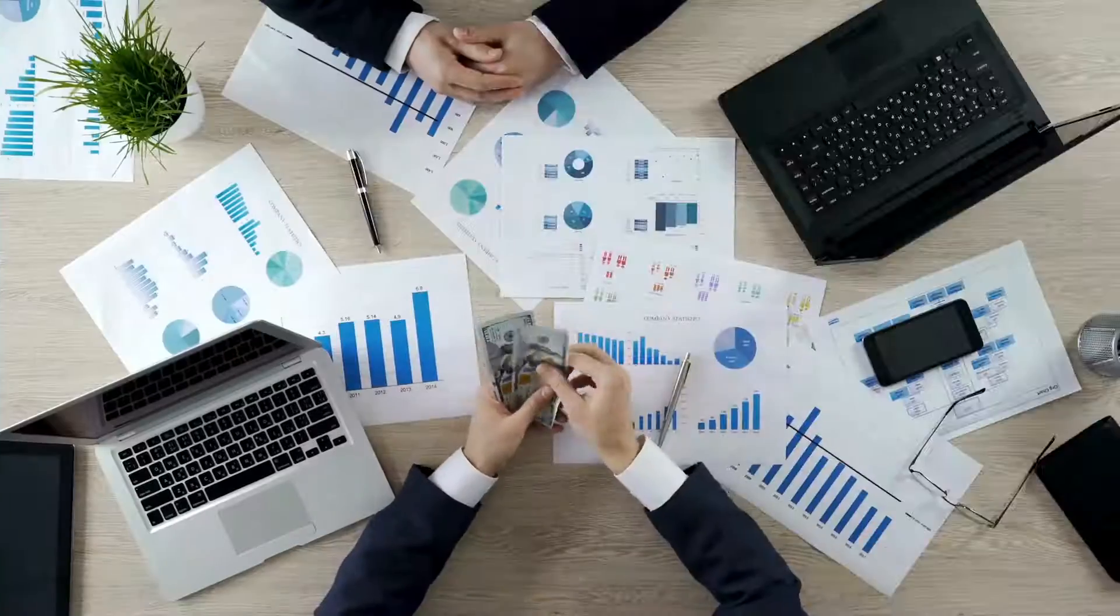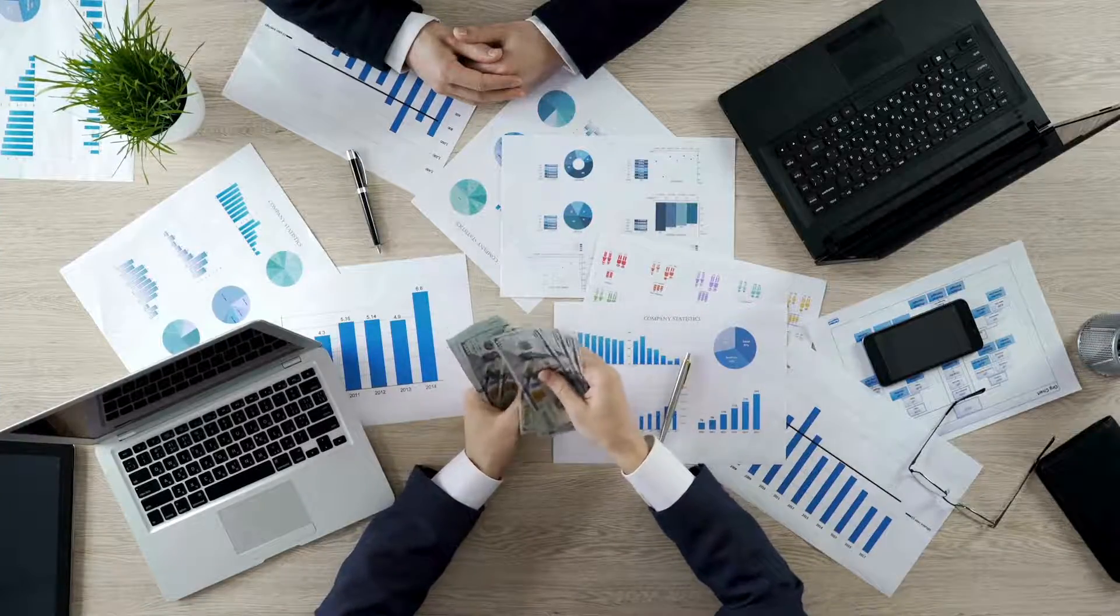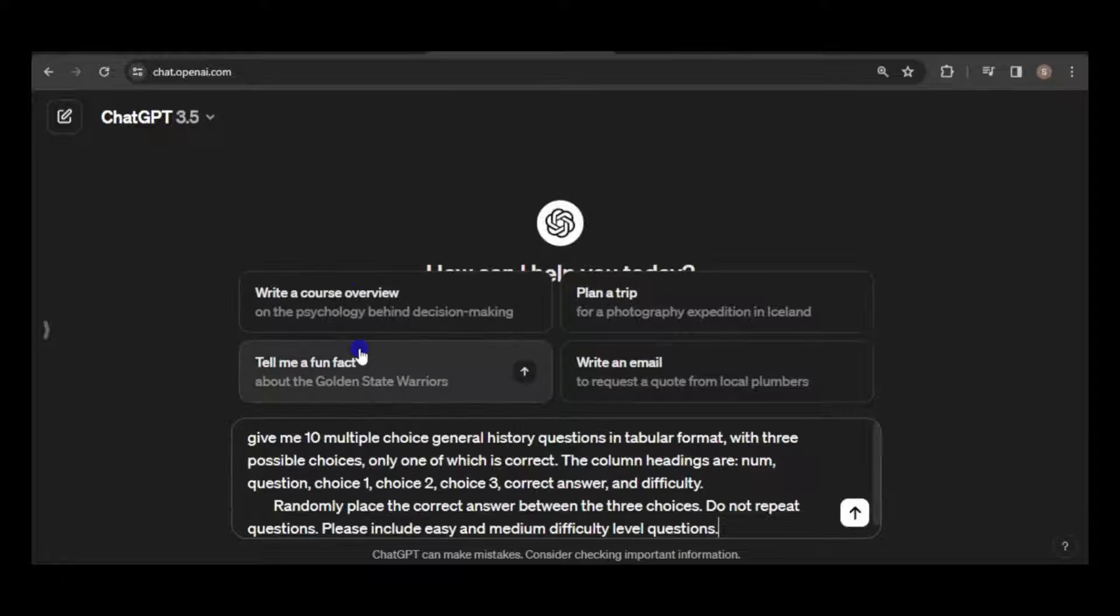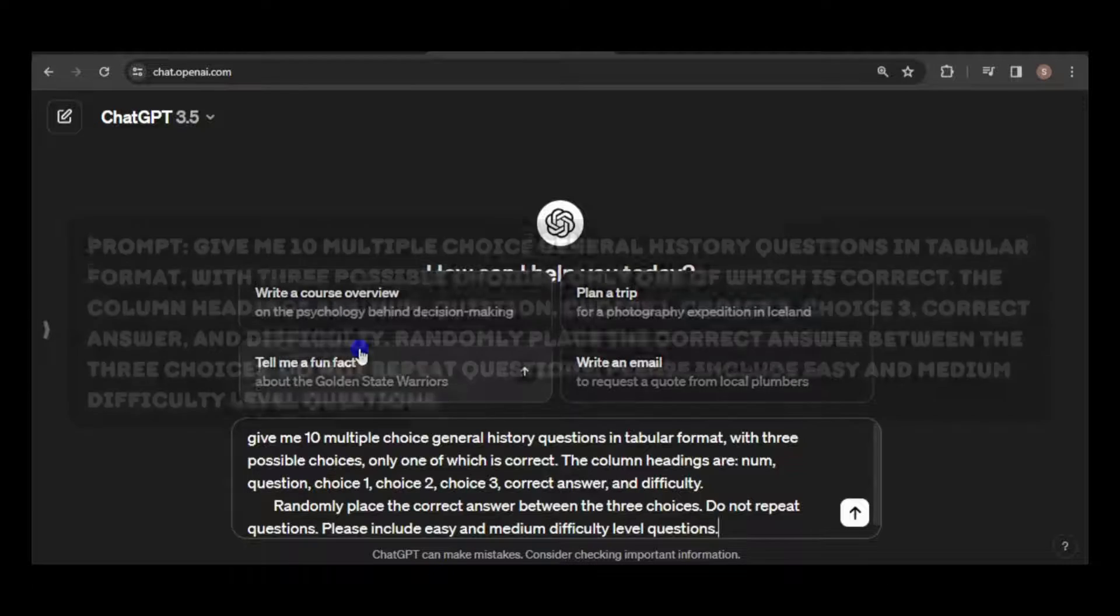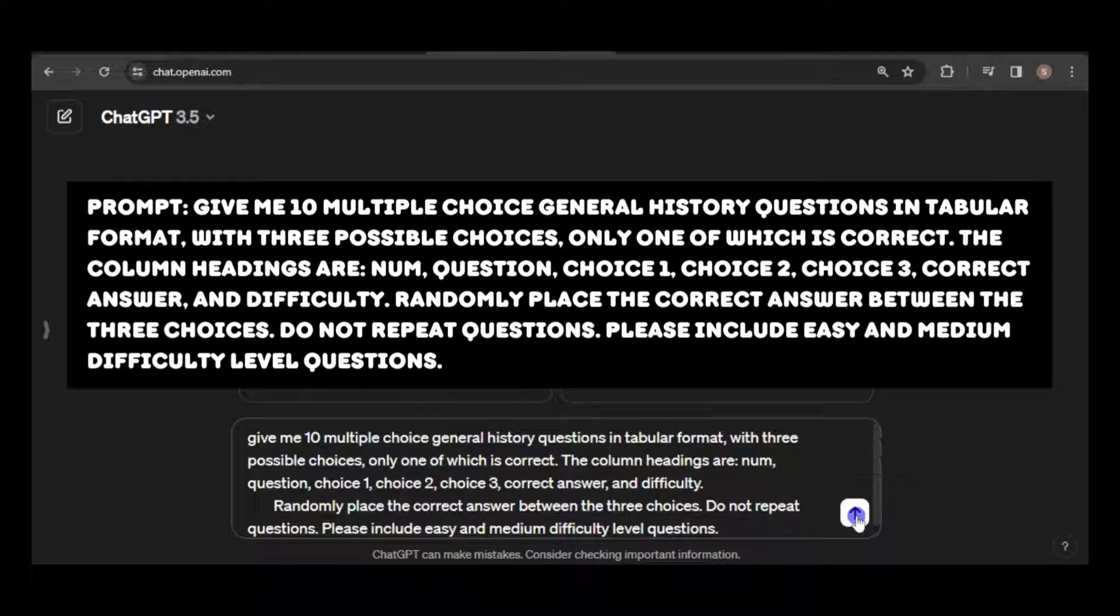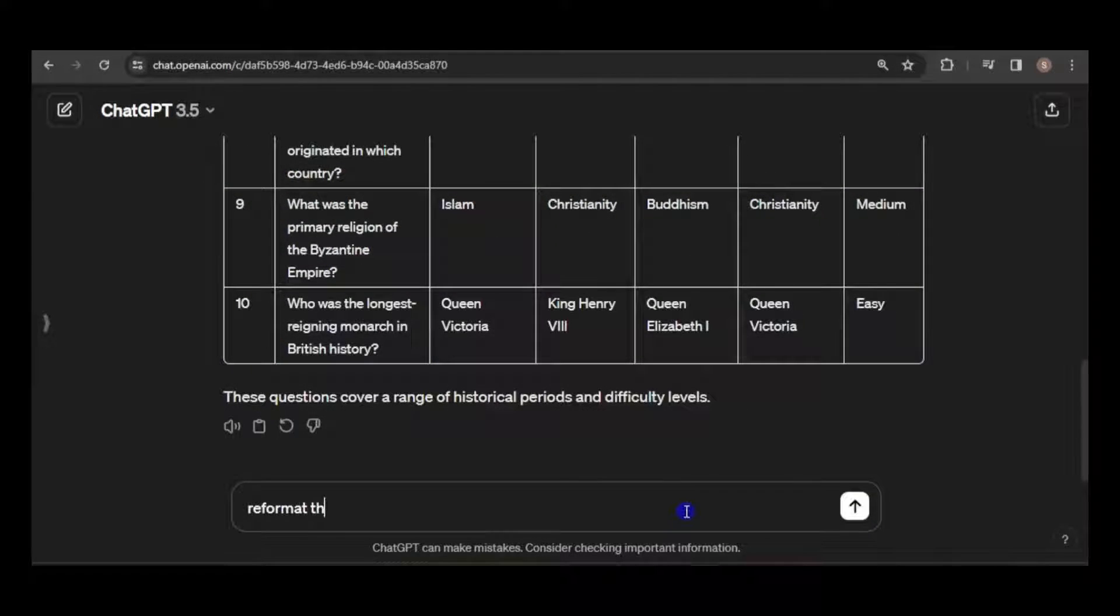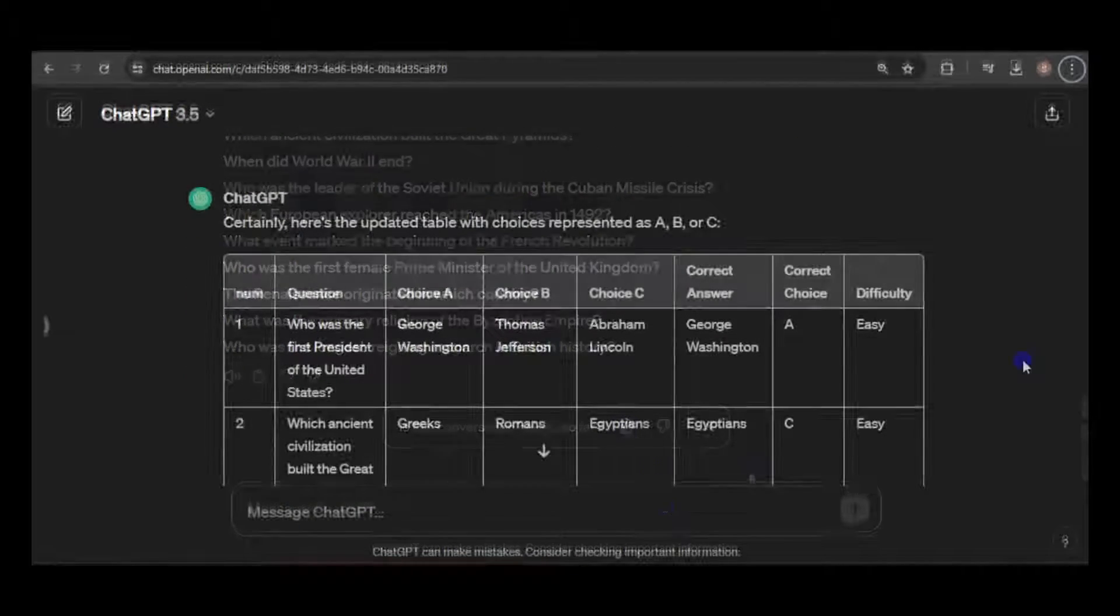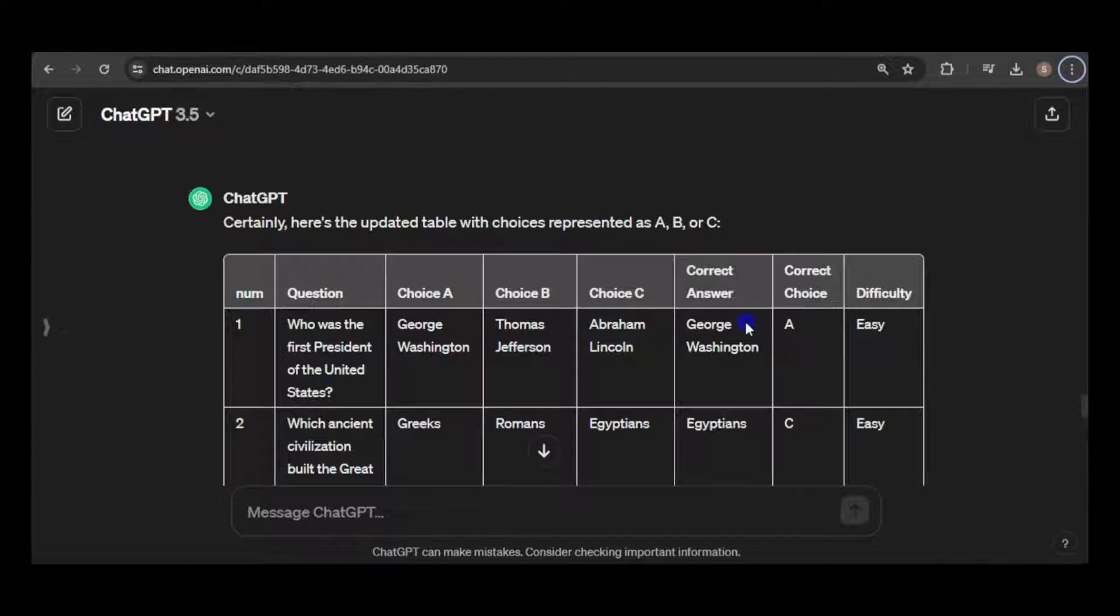Now that we've got the monetization requirements down, let's navigate to ChatGPT. I'll paste my prompt, which asks for the creation of 10 multiple-choice general history questions, arranged in a tabular format. I'll also ask for the questions in text format, as I'll need them for the voiceover. And here's the final table now, with additional columns and various adjustments.